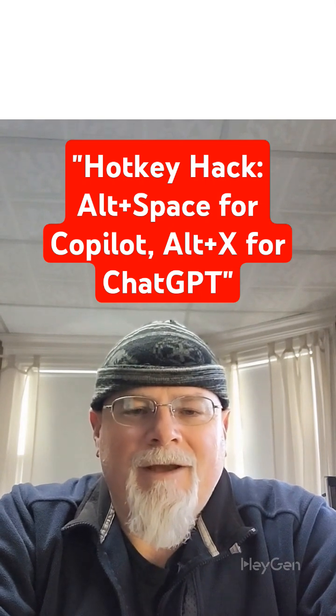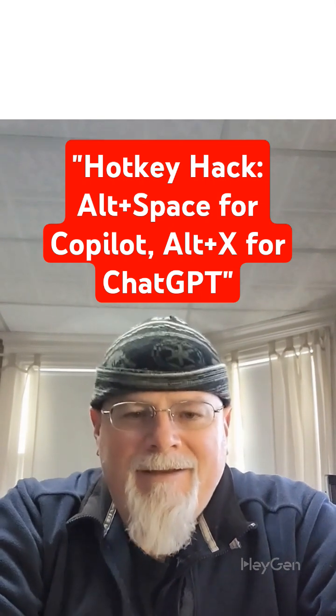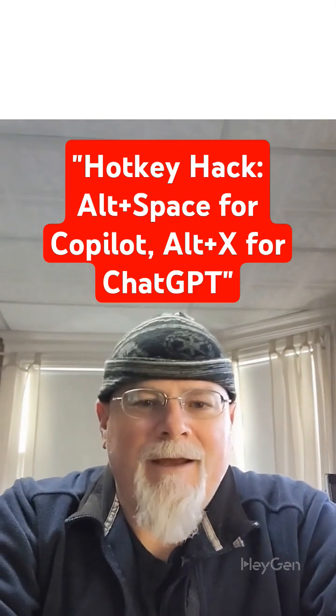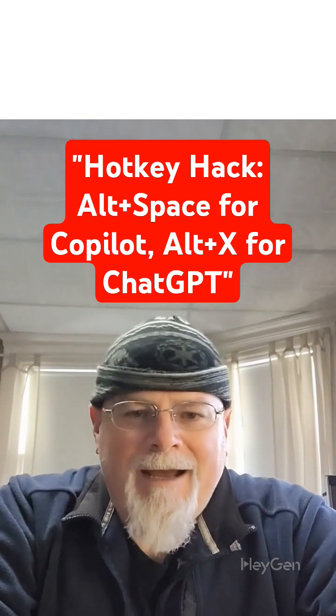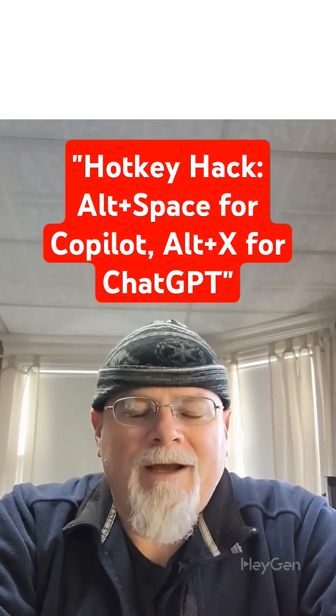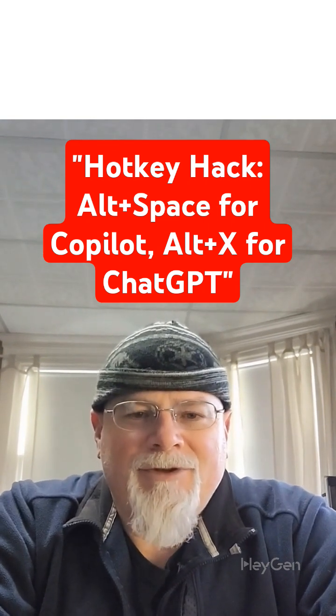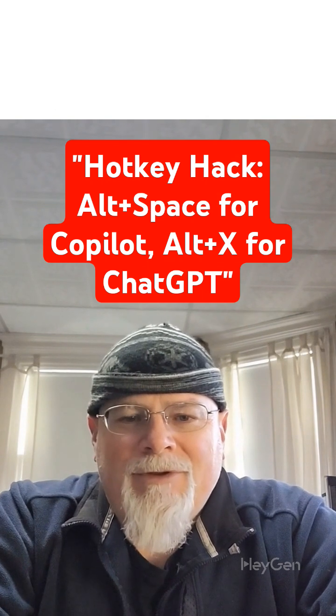Now, click on the three-dot menu in the top right corner and go to Settings. In the settings panel, scroll down to the section labeled App and find the option for hotkey configuration. Click on Record Keystrokes.